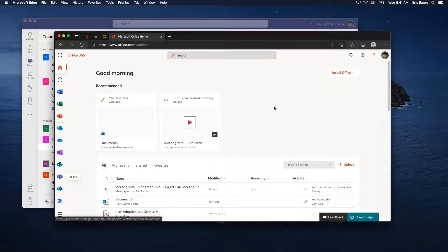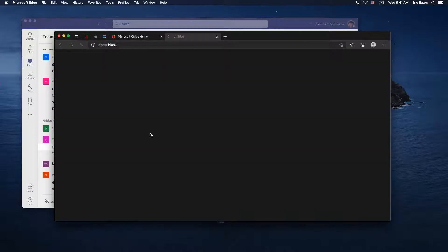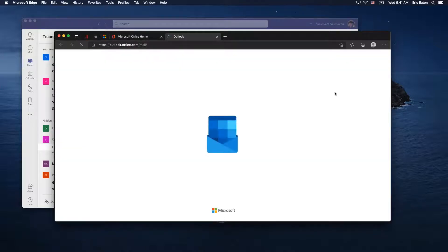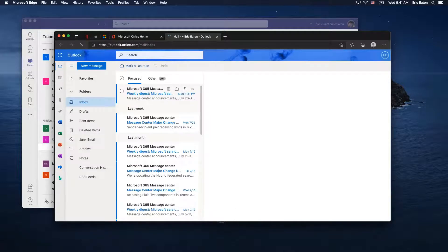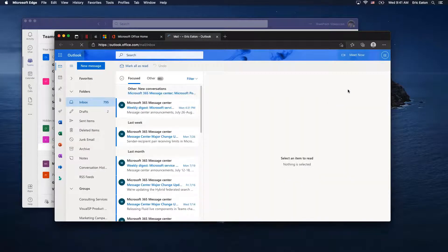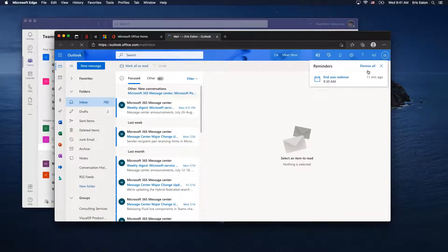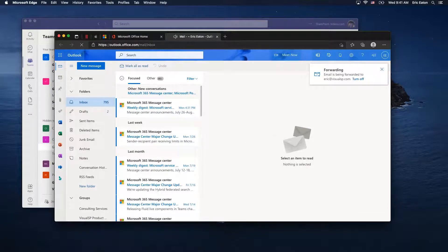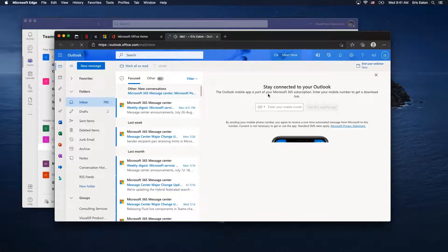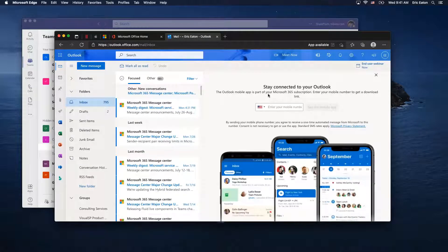Let's talk about some other applications. If I go to Outlook, Edge is good at managing all these logins — it brings me into the Outlook webmail version and loads everything up. The Outlook webmail is actually pretty good; some people prefer it to the desktop version of Outlook.